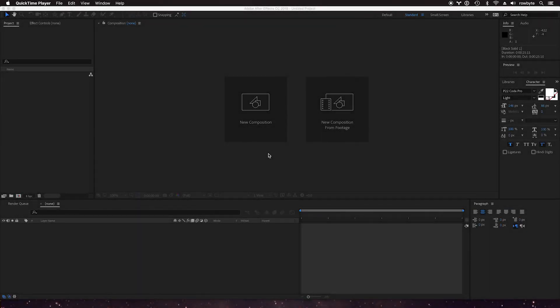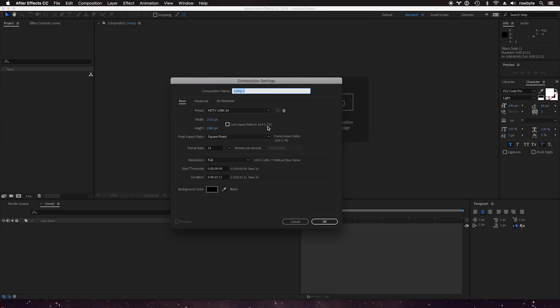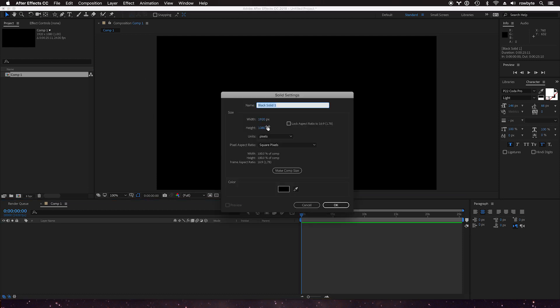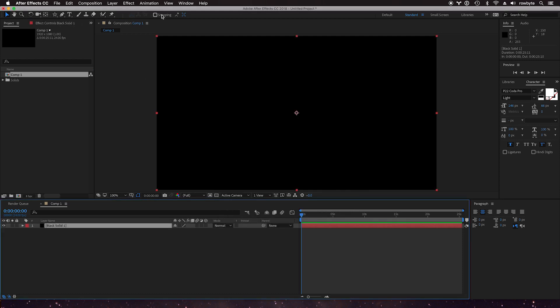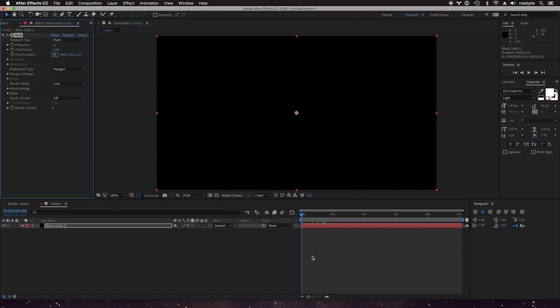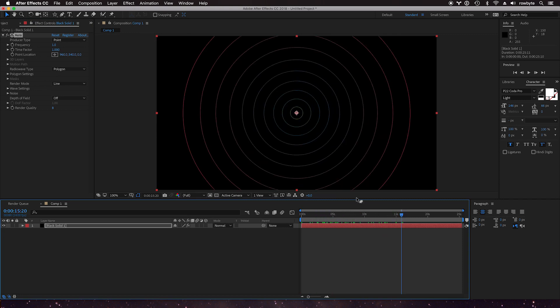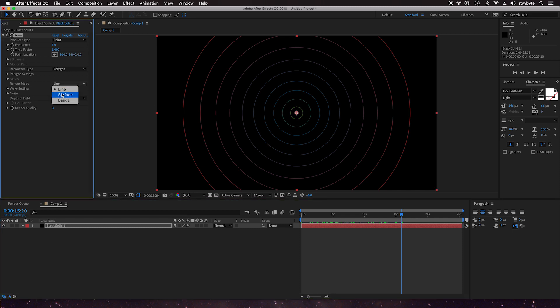Bands work in Aura. Let's create a new composition, new solid, go to effect Rowbyte Aura. By default Aura renders lines, for example in this example here, and let's change the render mode from lines to bands.